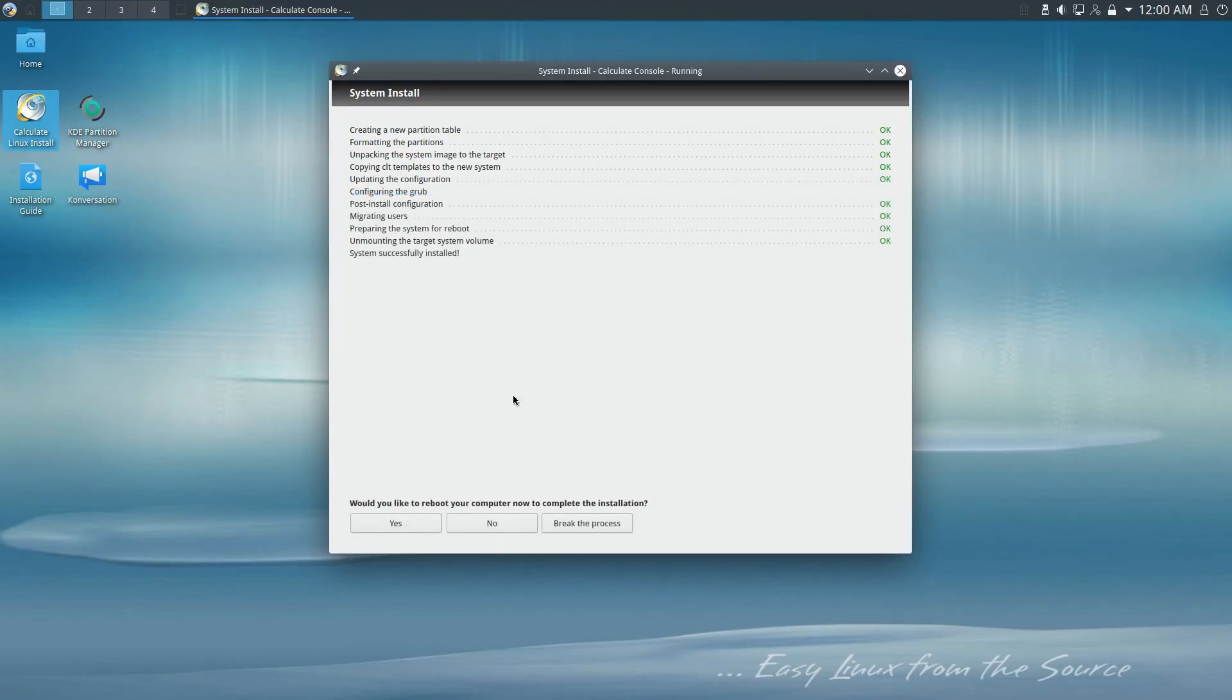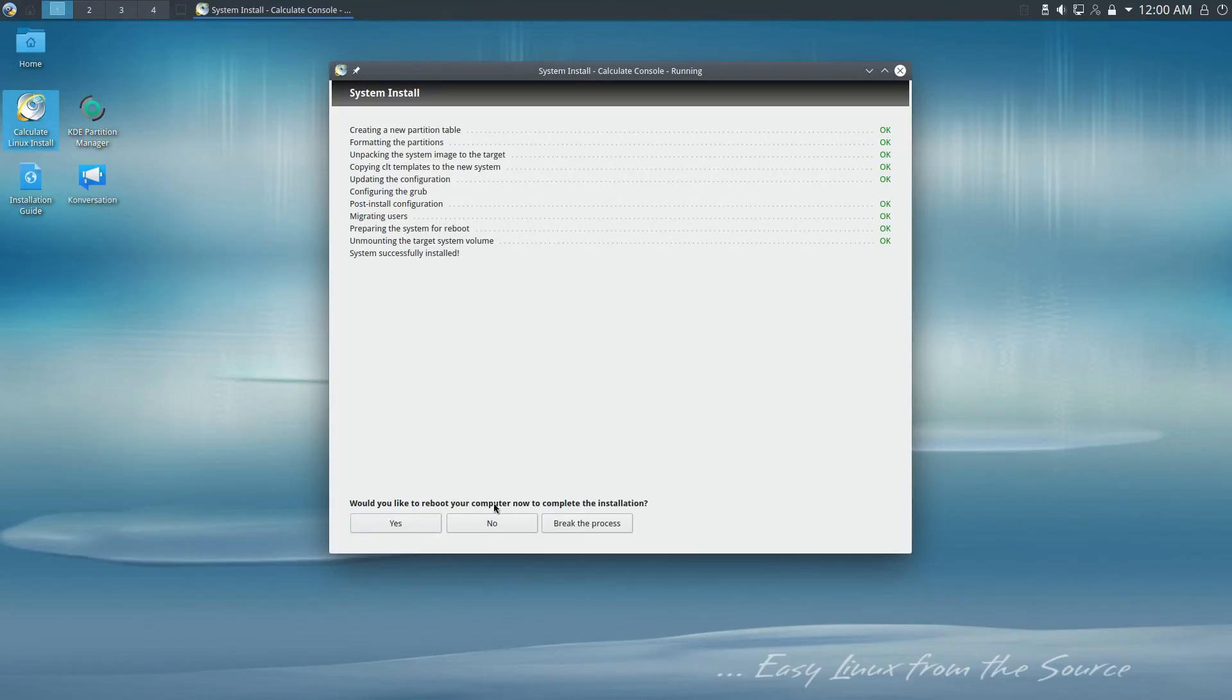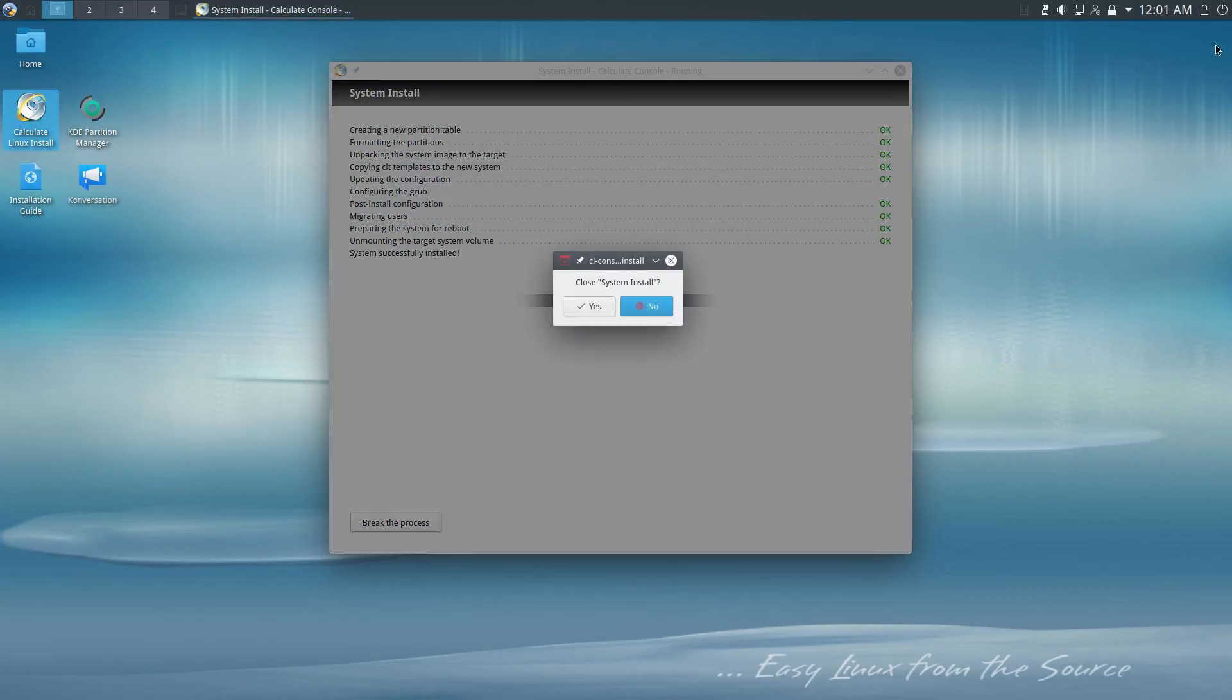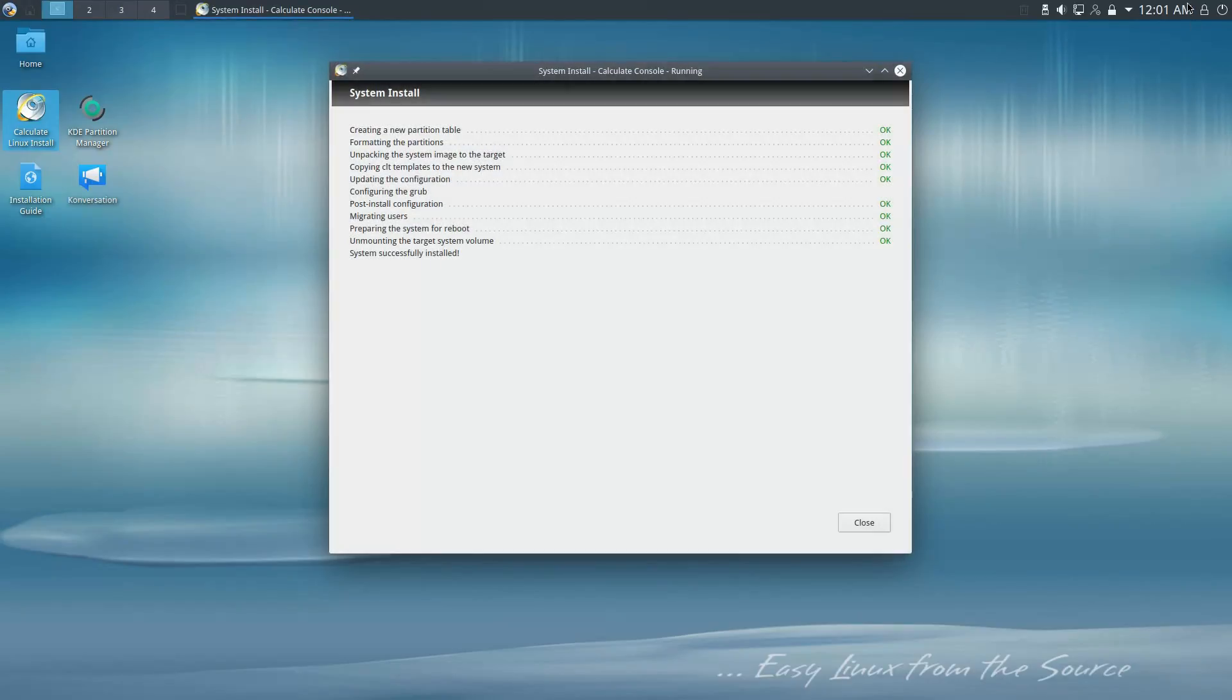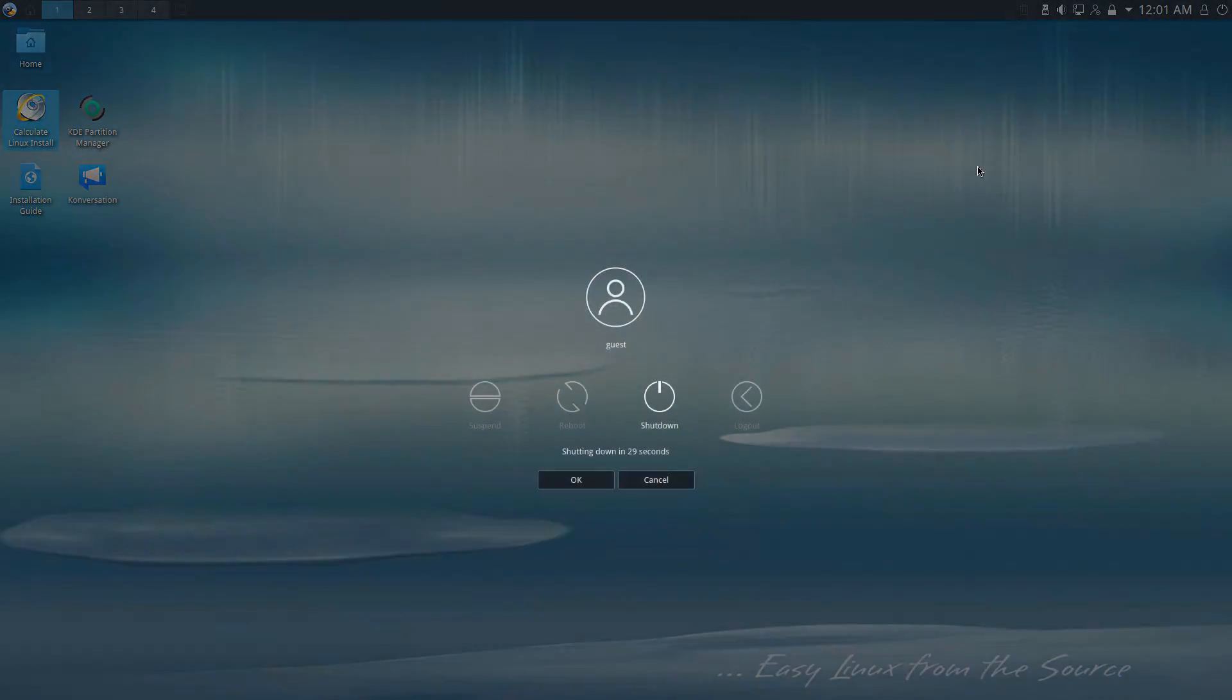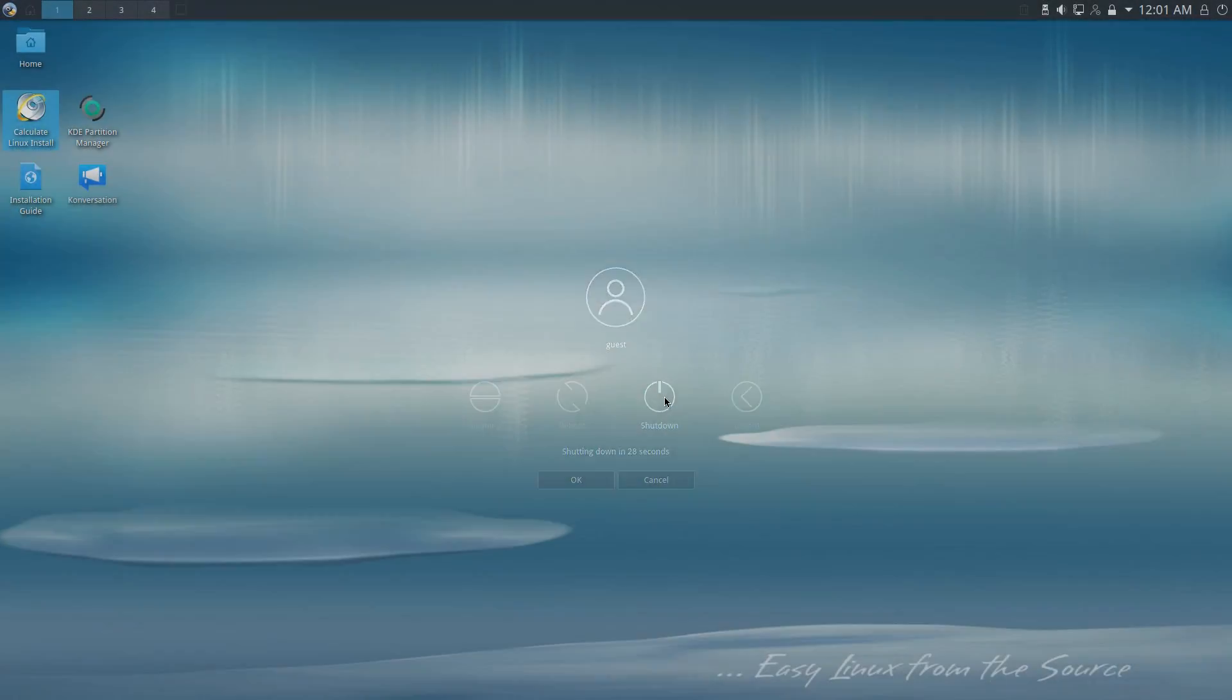All right, so it says it is installed. It says, 'Would you like to reboot your computer now to complete the installation?' So we have yes, no, and break the process. I don't want to break anything - let's just say no. I'm going to close this. Yeah, sure, close please. Thank you.